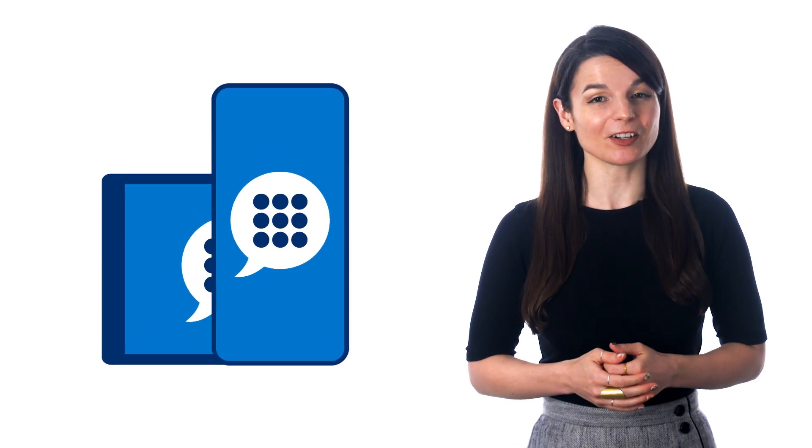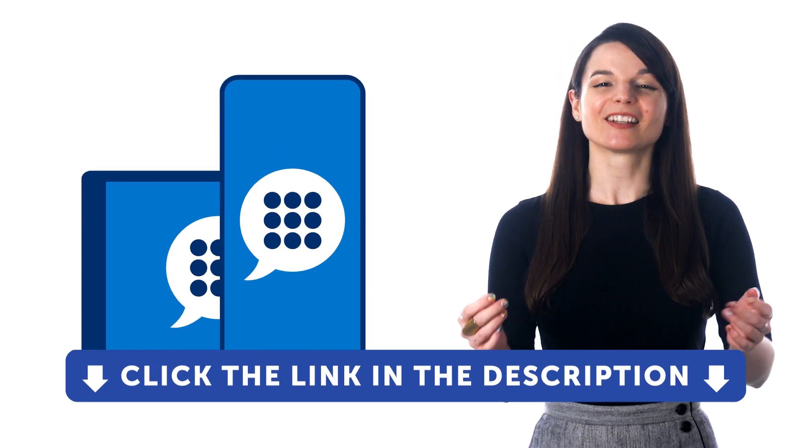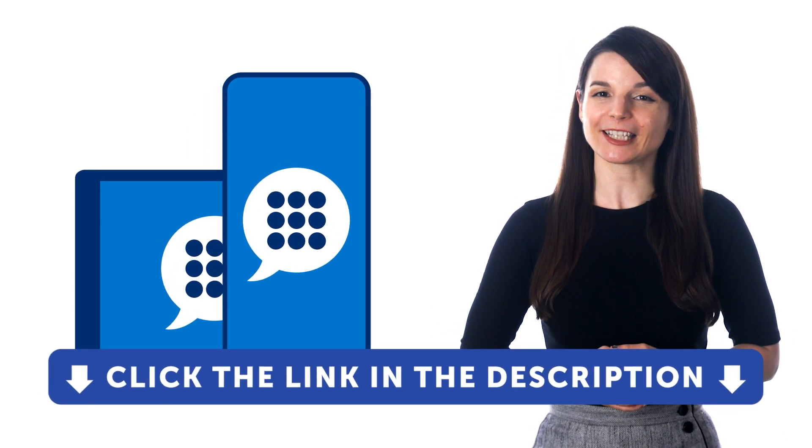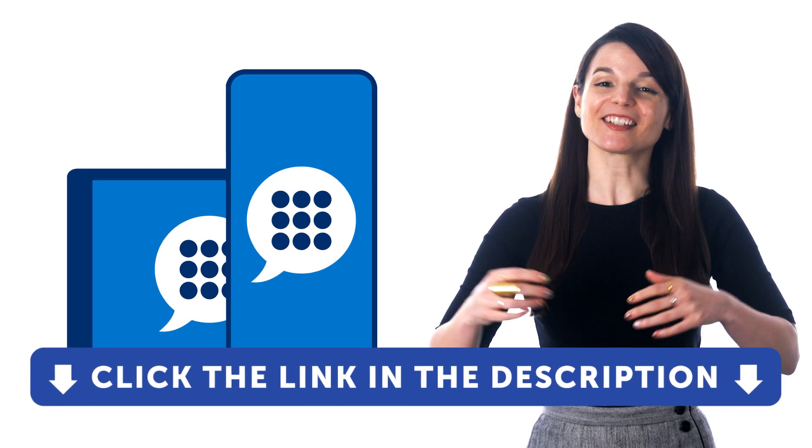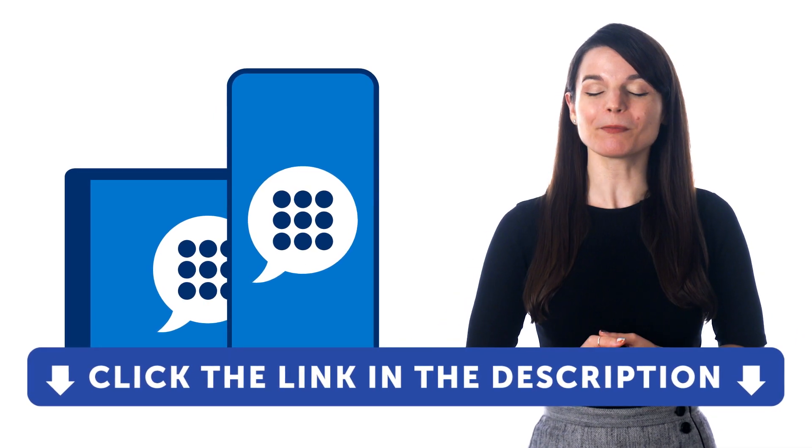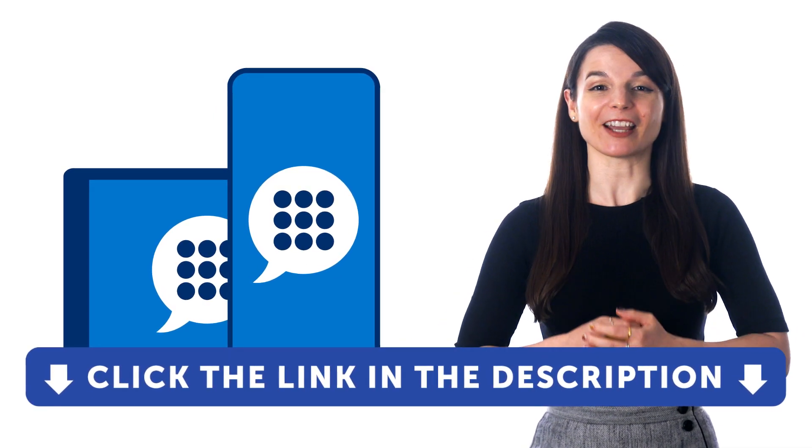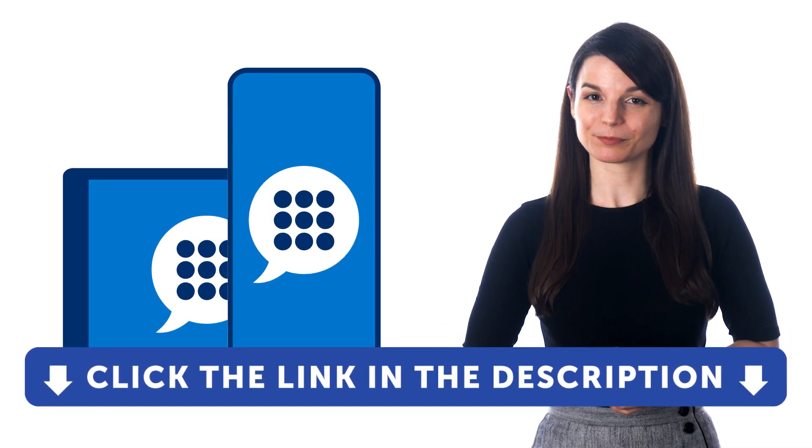So, if you want to learn the language and get access to these learning tools and our learning system, sign up for a free lifetime account right now. Just click the link in the description to get your free lifetime account.